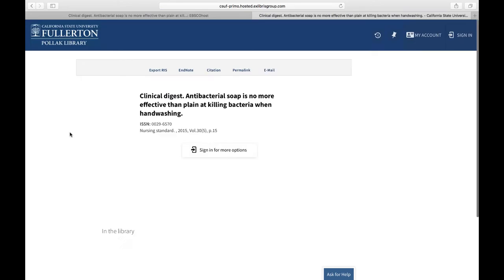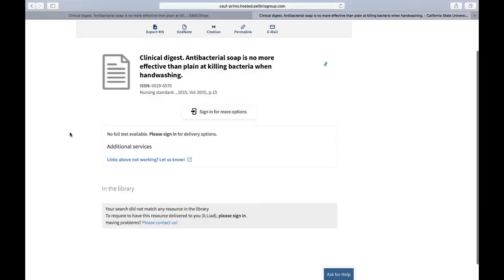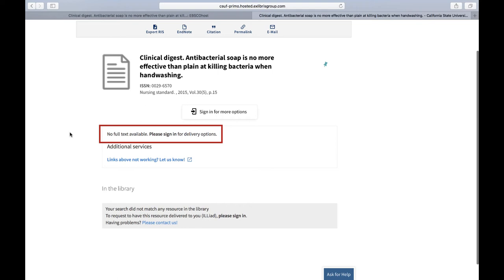If we do not have access to the article through one of our databases, we'll be told that no full text is available. This is telling us that we do not have access to the article through our library databases. However, it does not mean we can't get the article.